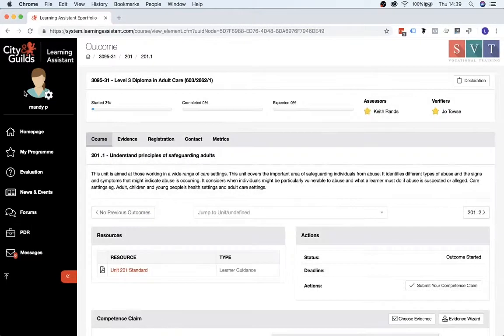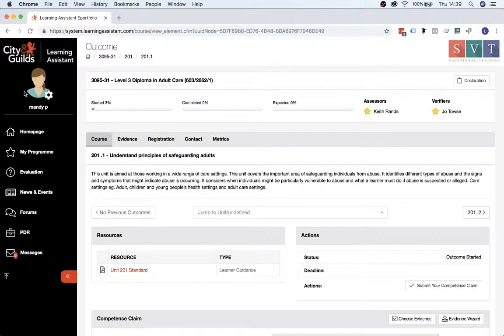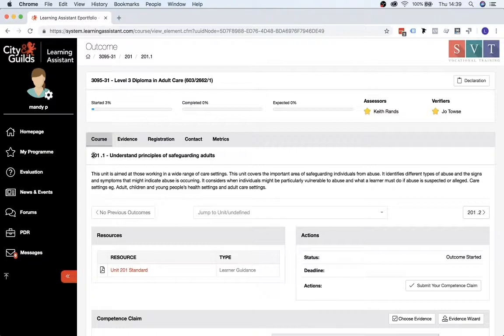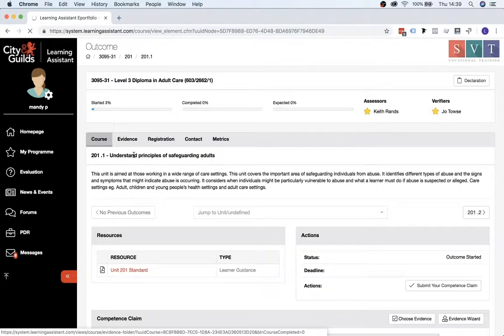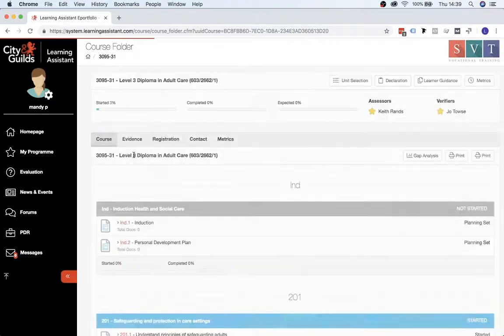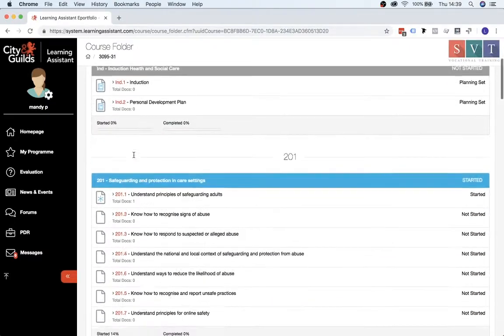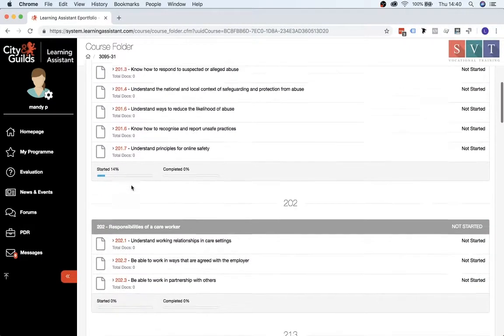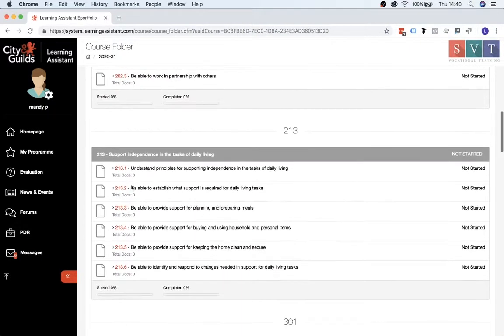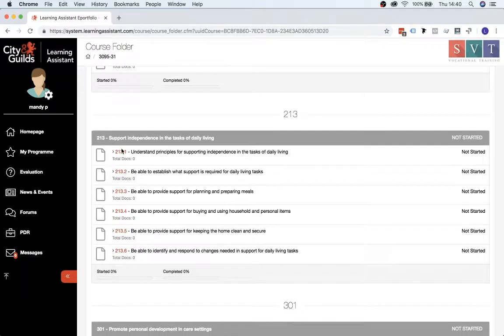There is also another way that you can actually upload into a separate unit. So if you go on to another unit, we'll go back to Course, and it loads, and then we'll just go on to 213.1, just for something completely different.